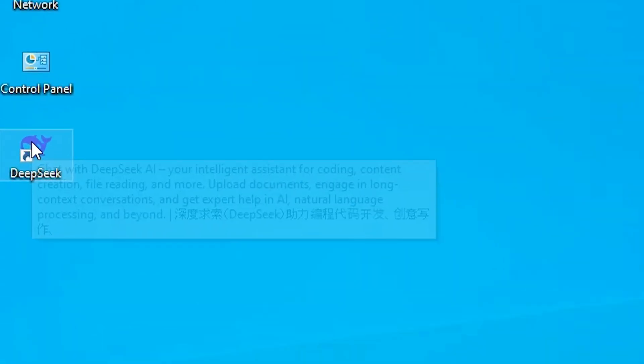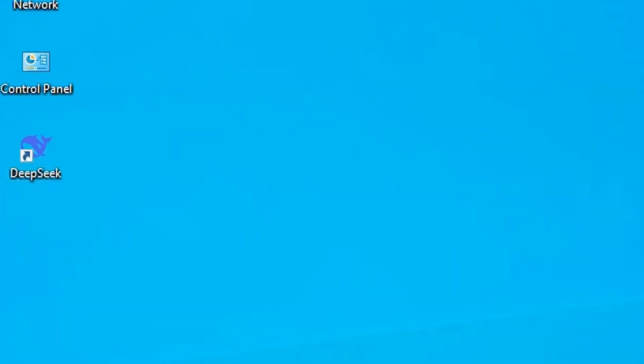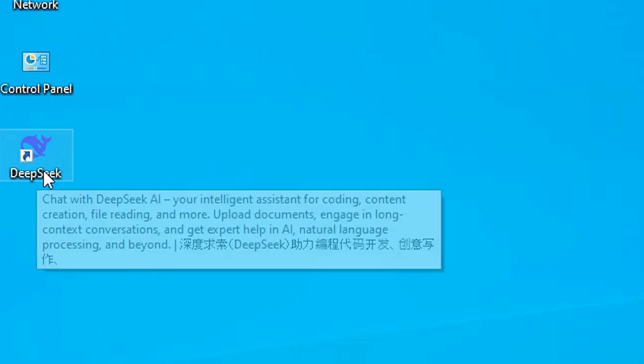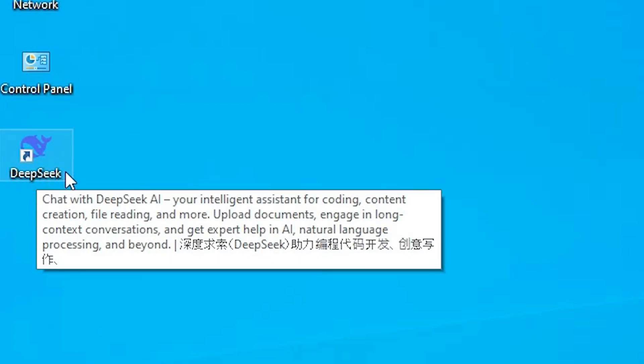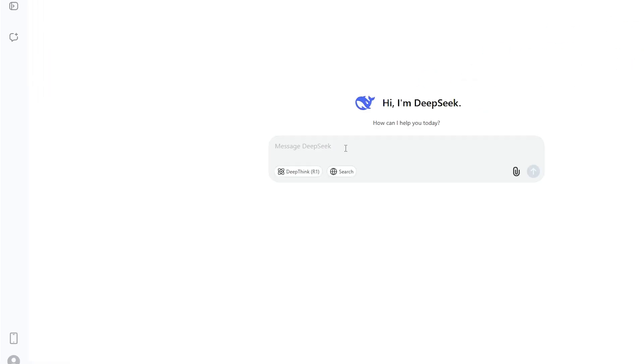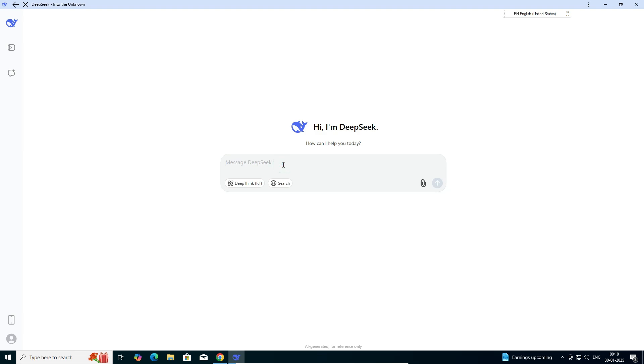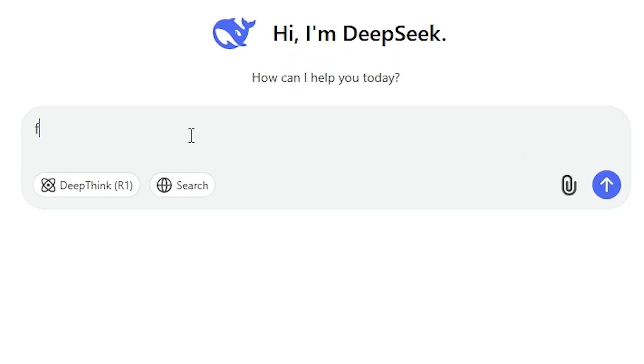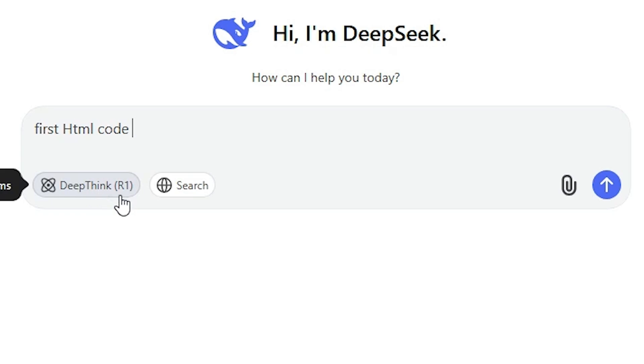I open it from the desktop. You can open it from the start also. I double-click on the desktop, double-click on DeepSeek and it opens as an app. I type something. I type first HTML code. If you want to use DeepThink, you can use DeepThink R1 also. I use DeepThink R1 and click on this button.